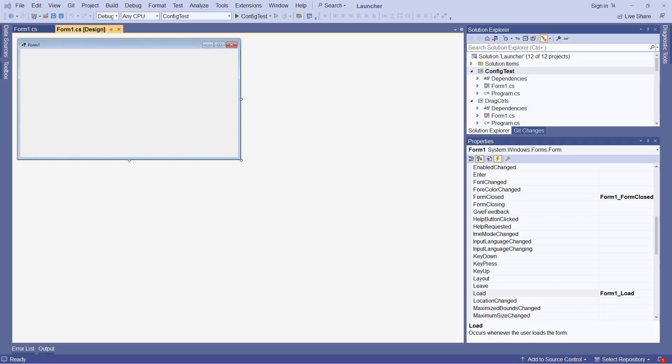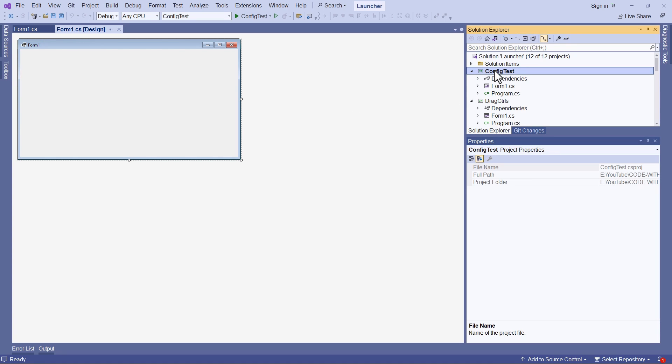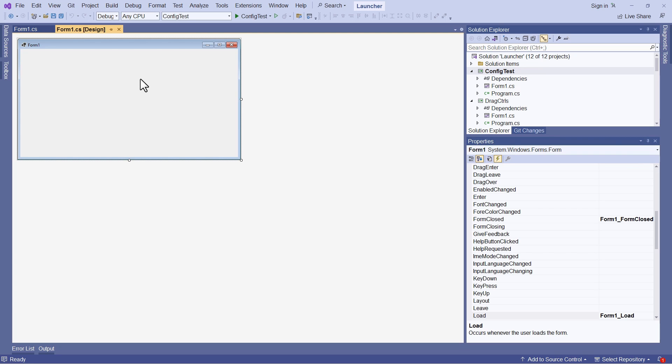Let's start with a very simple program that simply saves and loads the size and position of the application's main window. To test this out, I've created a new project called config.test with just this default main form.